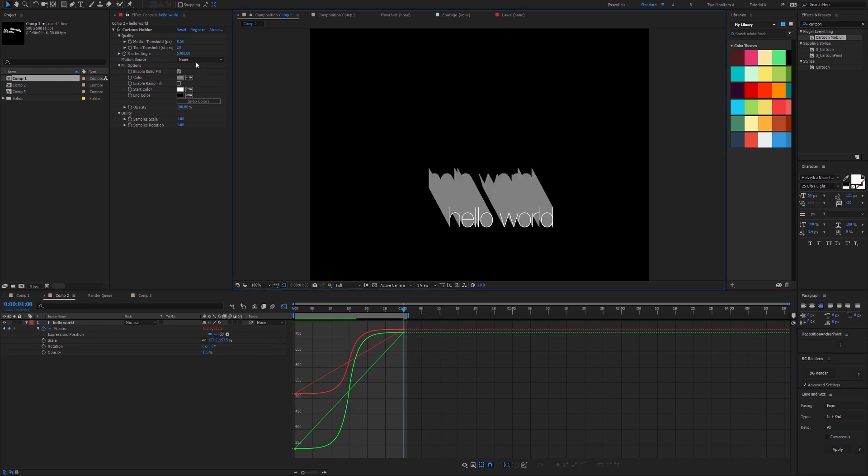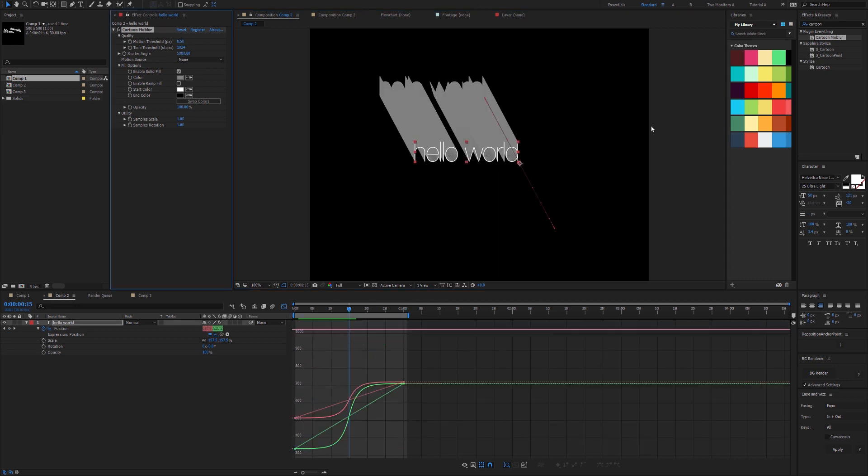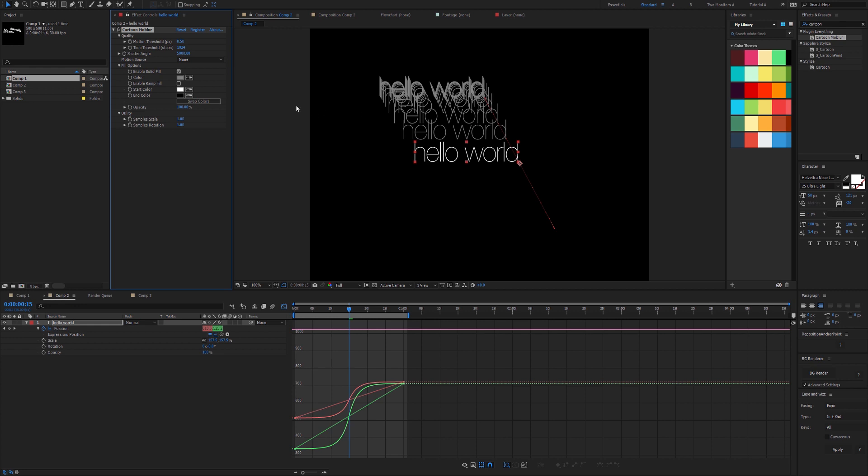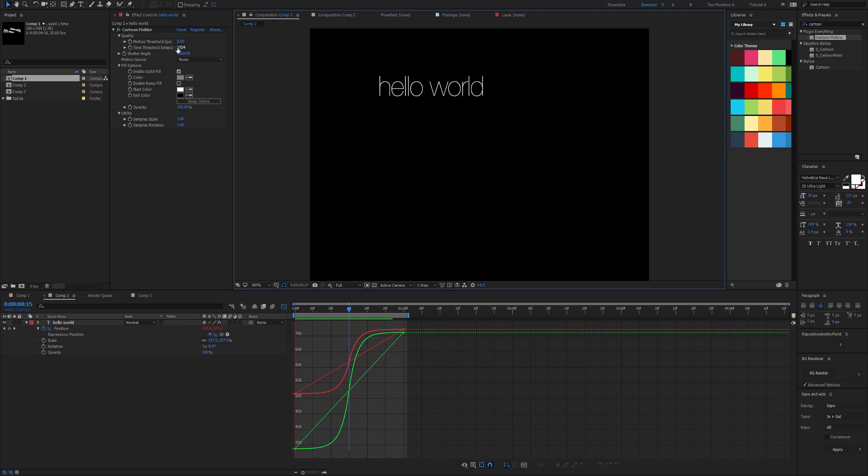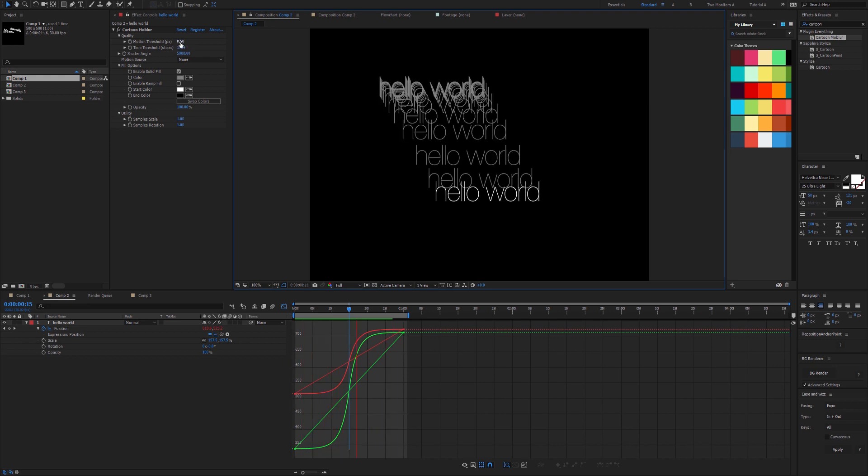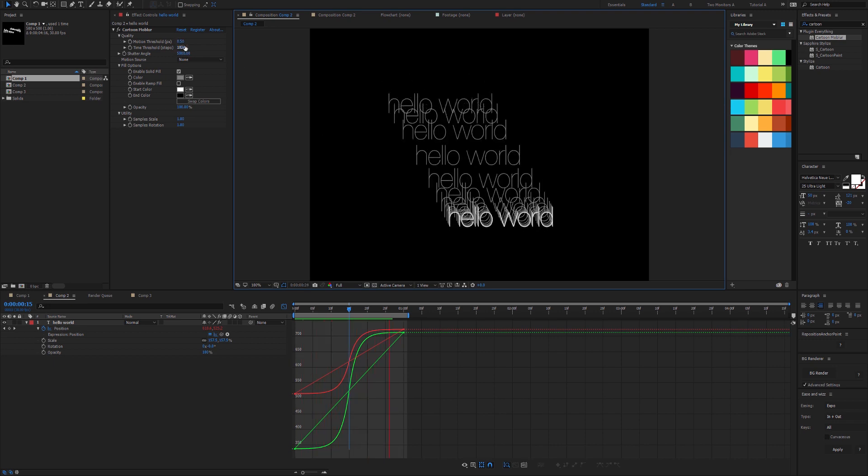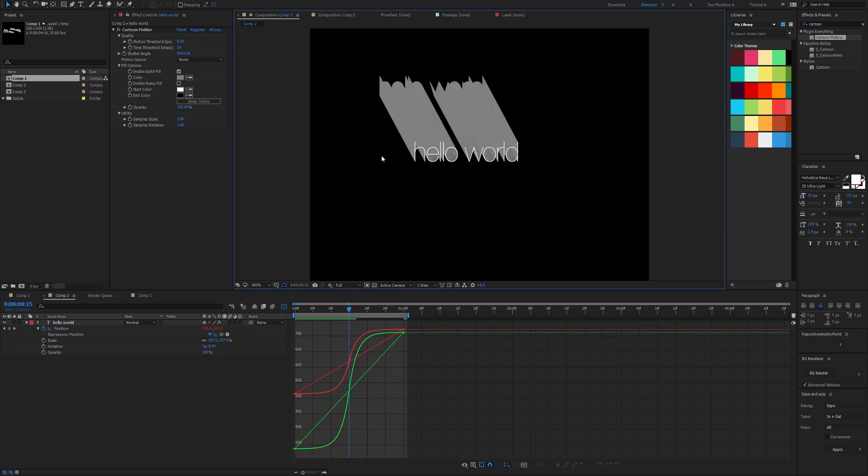Currently, every 20 steps we're going to check how far the layer has moved. Because now we're using exponential easing, a value of 20 is probably not going to be enough. To demonstrate this, I'll increase it to its max value, which is 1024. This means that only once per frame it will check how far the layer has traveled. We can see that even though our motion threshold is set to a very fine level of 0.5, a time threshold of 1024 is not going to work for this situation unless this was the effect you're going for.